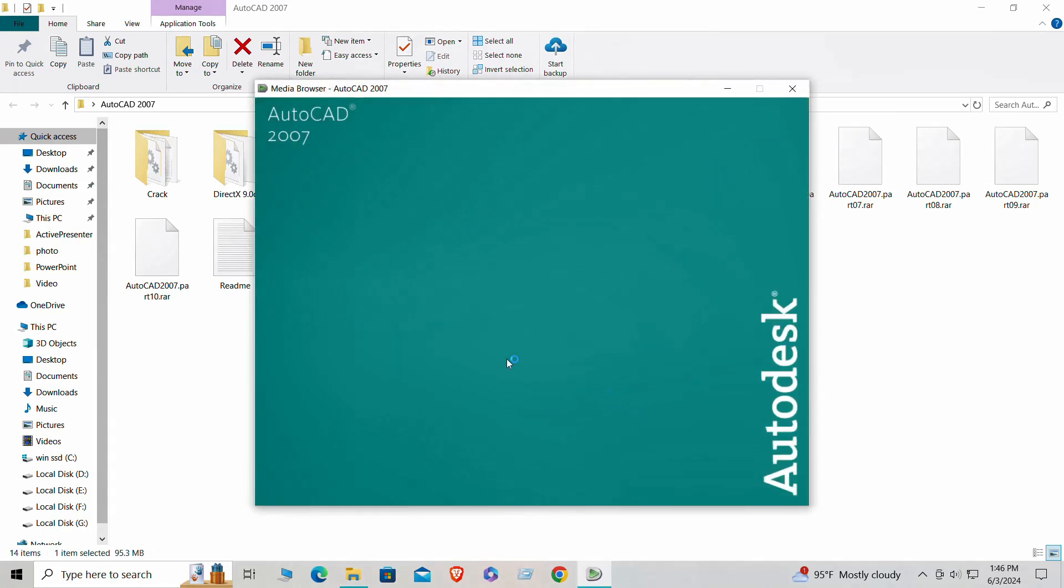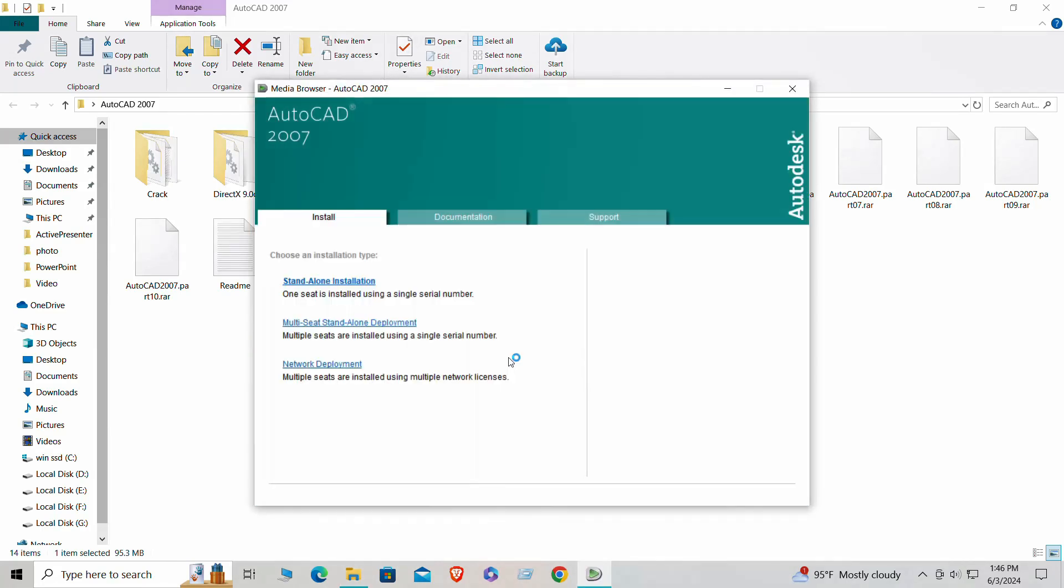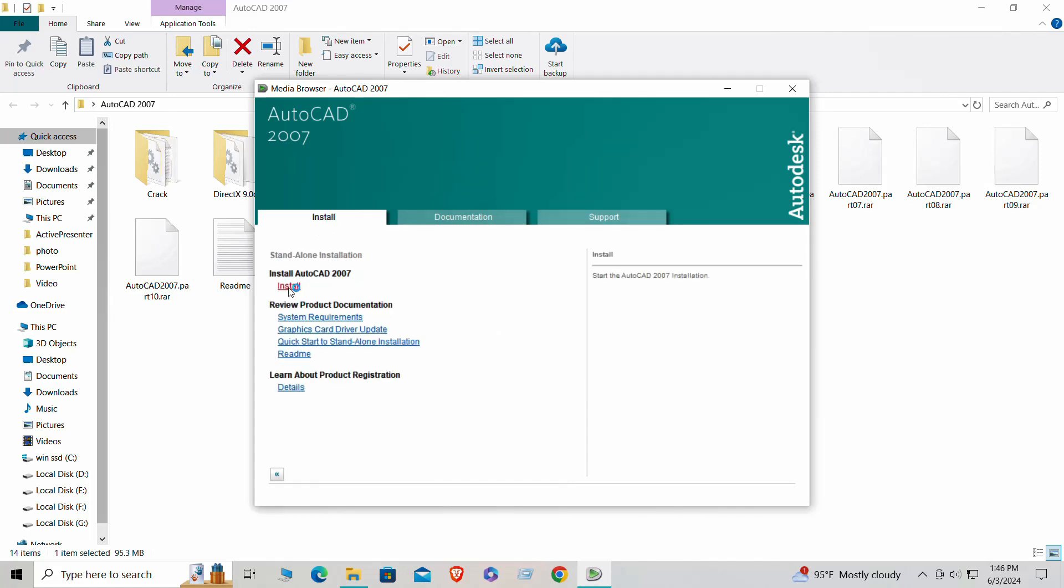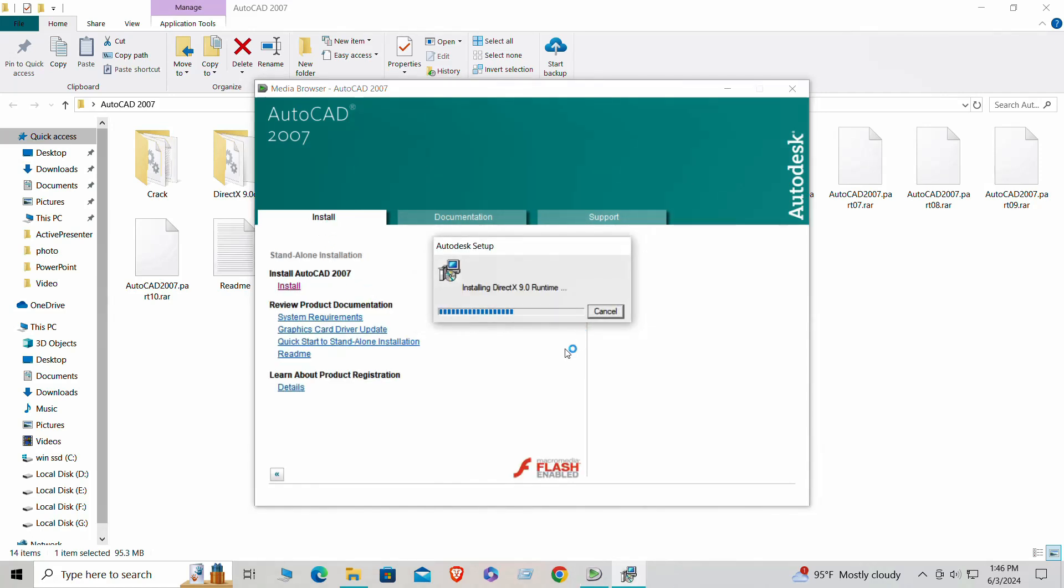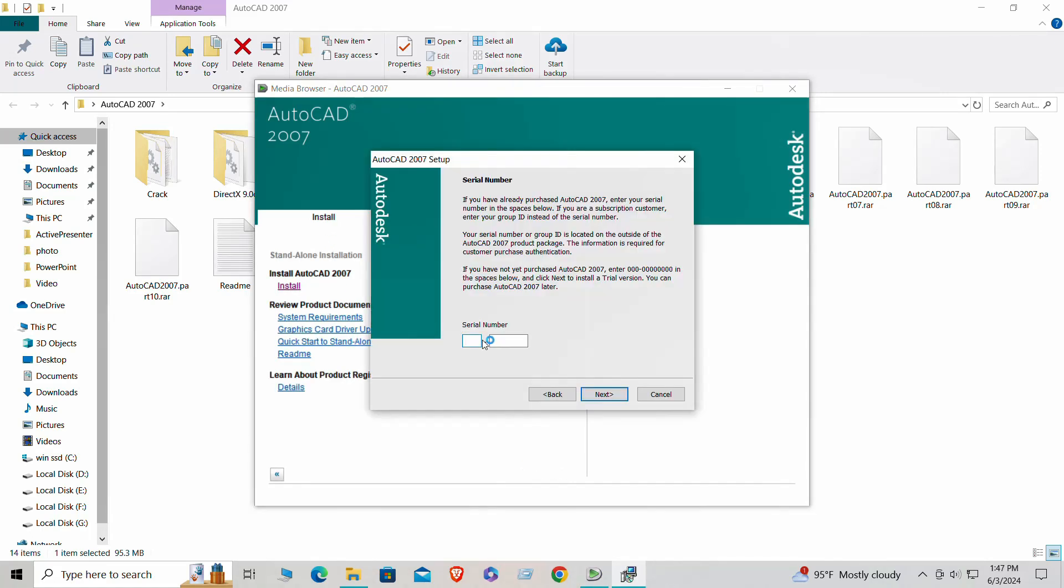Follow the on-screen instructions carefully. You'll be asked to agree to the terms and conditions. You might also need to enter a product key, which is usually provided with your purchase. The installation process may take a few minutes.